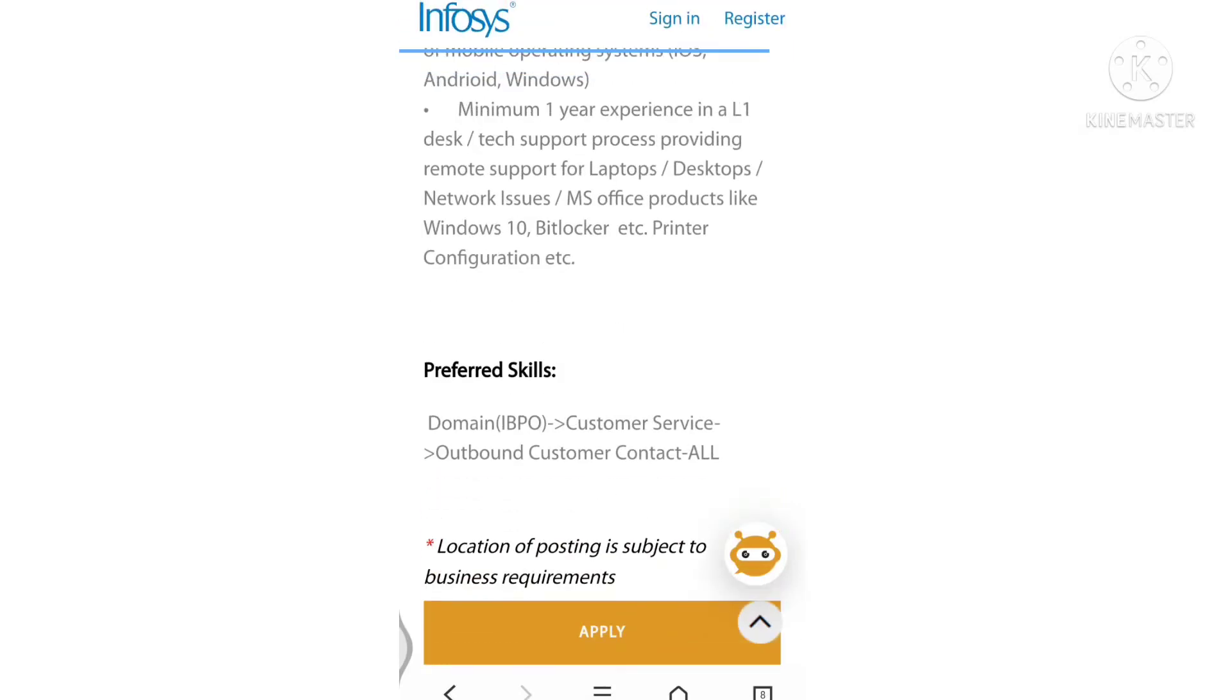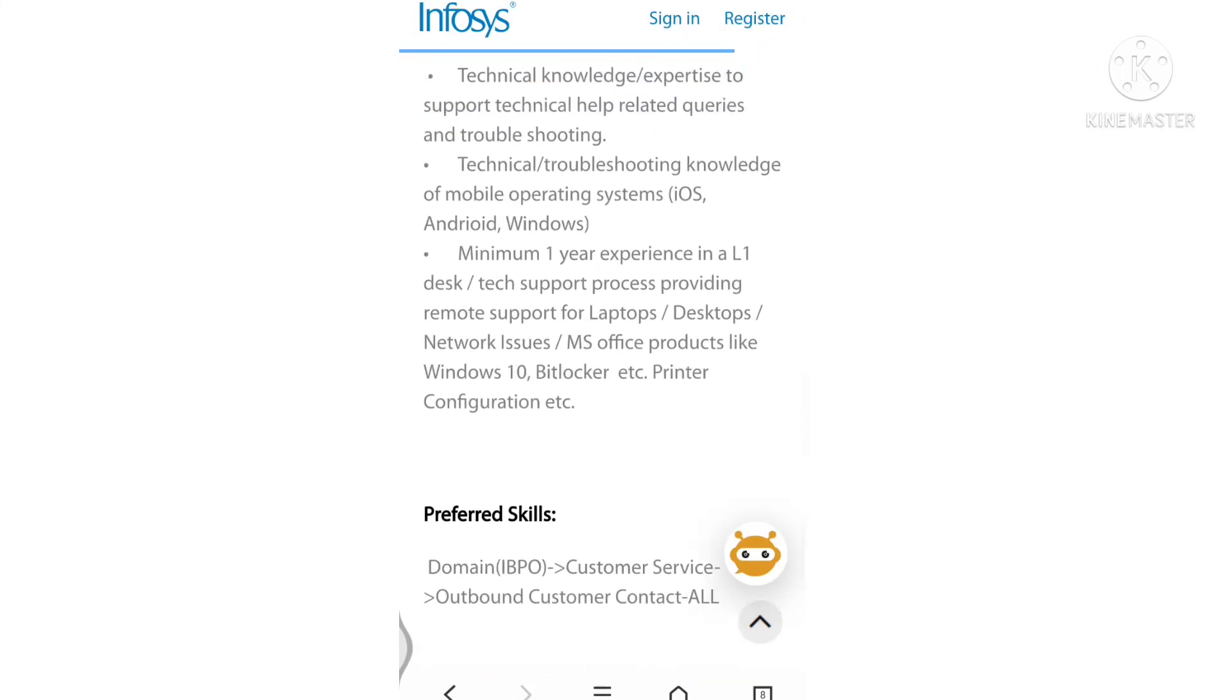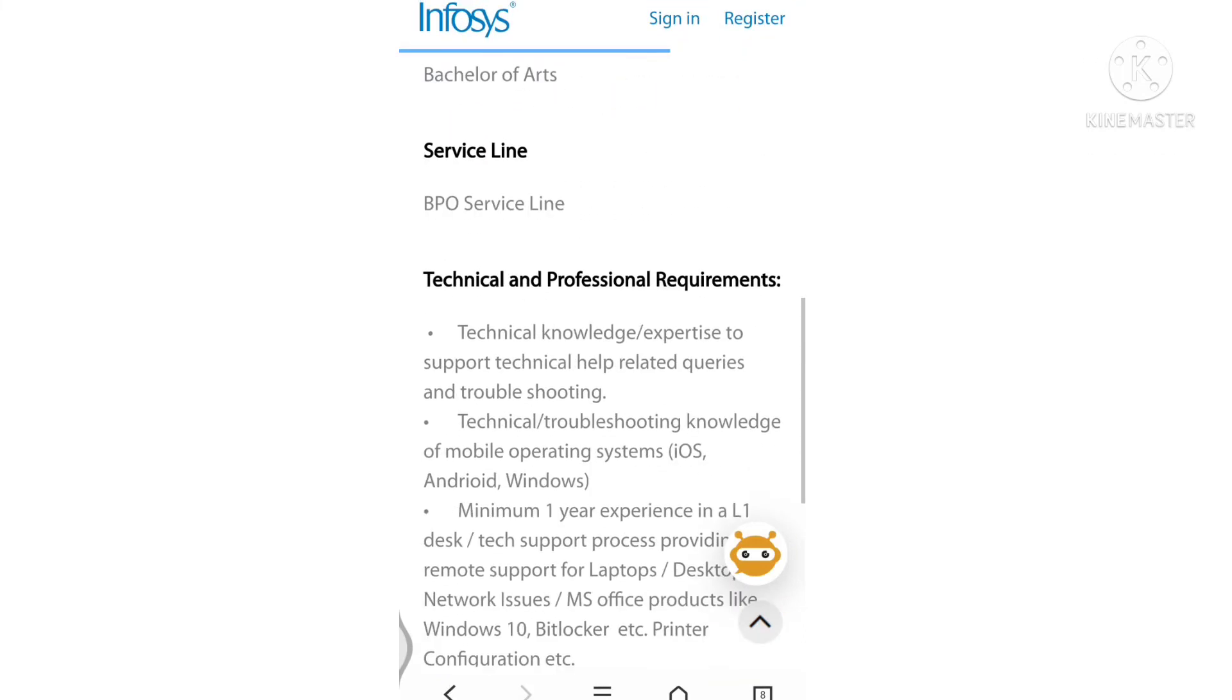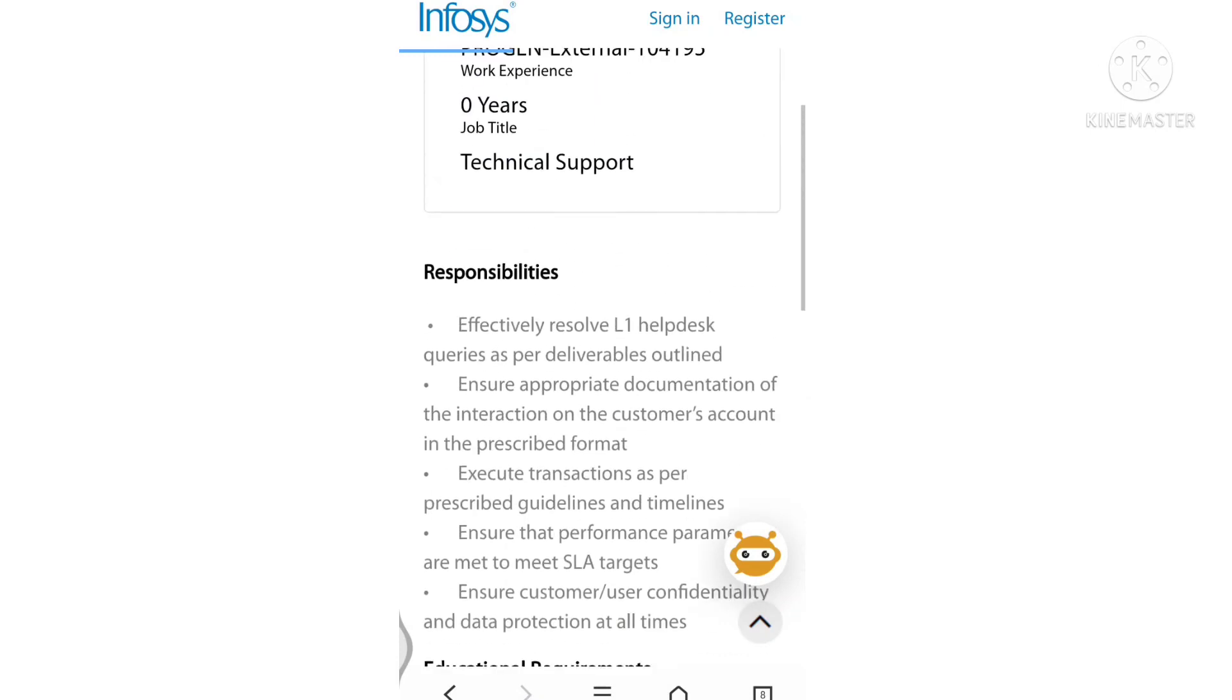Before applying for any job or designation, check the eligibility criteria as well as the required skills, and then apply.